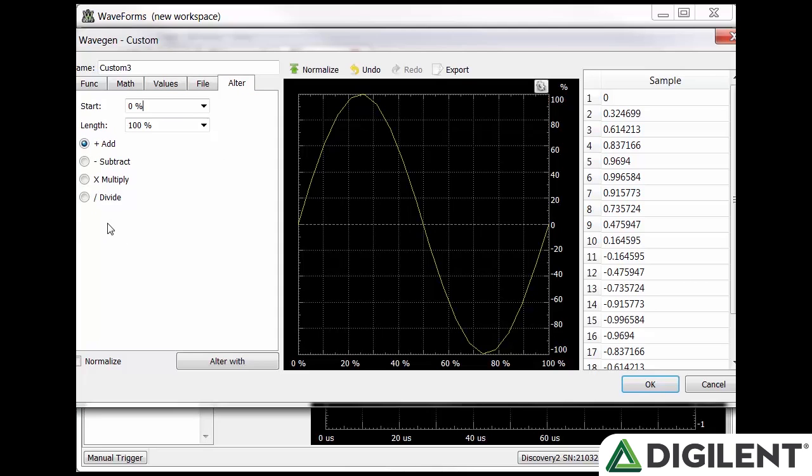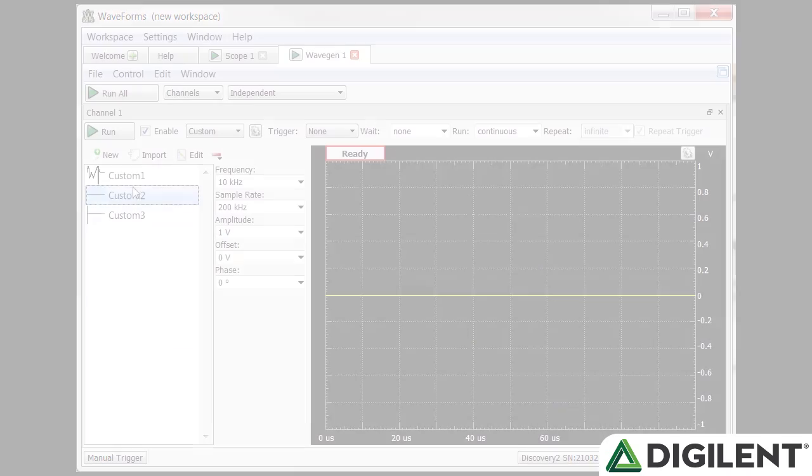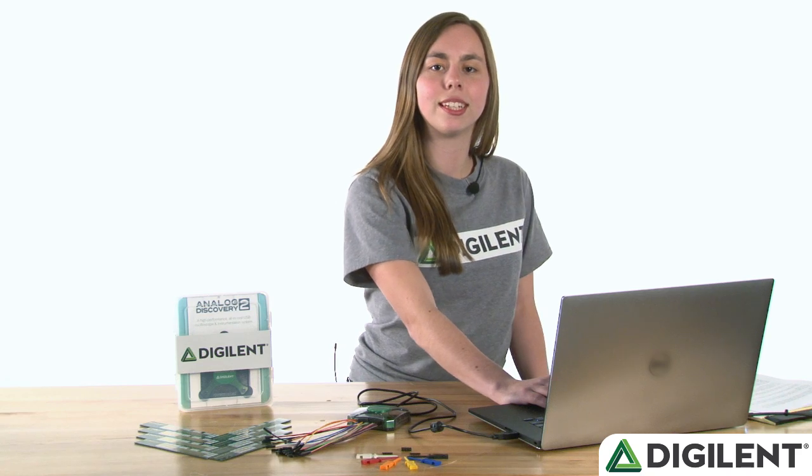The last custom tab is alter. From here you can take any function you've already designed and alter it. When you click alter, a second window will open. You can generate another signal and then click OK to import it into the alter window.